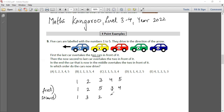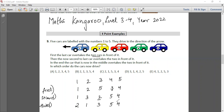In the end, the car that is now in the middle overtakes the two in front of it. The two in front of it are 1 and 3, so this will become 2, then 1, 3, 5, and 4. This is the final order: 2, 1, 3, 5, 4, which is option P.